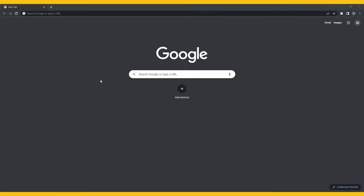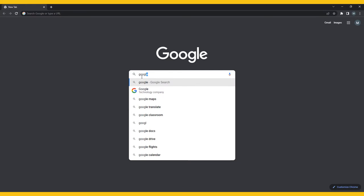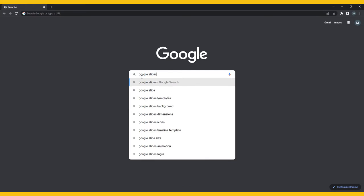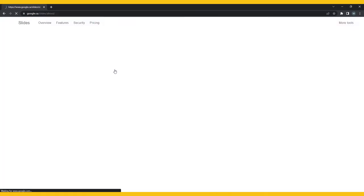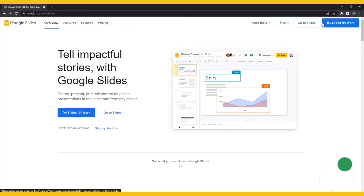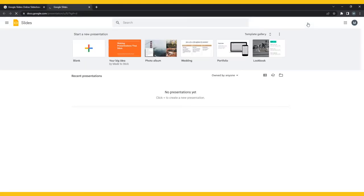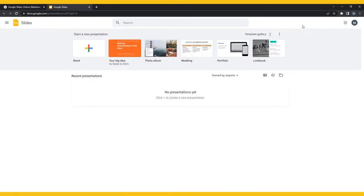To begin the process of creating a presentation, open Google Slides and log in with your Google account. Chances are you already have one of these, whether it be an account with Gmail, YouTube, or Google Sites.